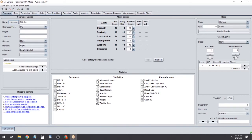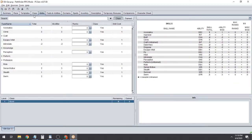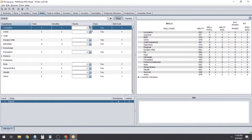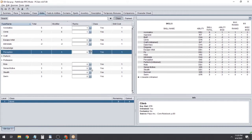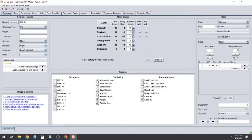The next thing it wants us to do is skill points, so click that and it'll take us to the Skills tab. Make sure the Class button is clicked — that'll display only the class skills you have, not all of them. For this we have four skill points to spend. We're going to put one into Acrobatics, one into Climb, one into Perception, and one into Sense Motive.